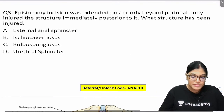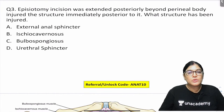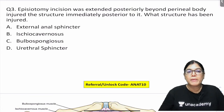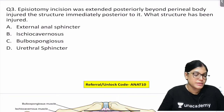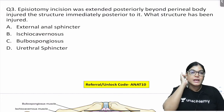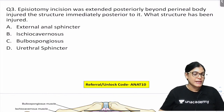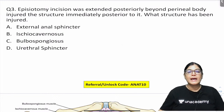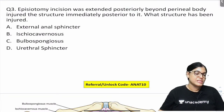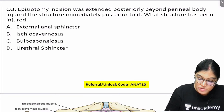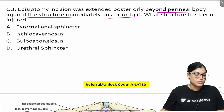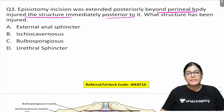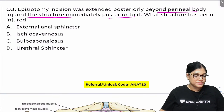Question 3: An episiotomy incision was extended posteriorly beyond the perineal body and injured the structure immediately posterior to it. Which structure is most likely to be injured: external anal sphincter, urethral sphincter, bulbospongiosus, or ischiocavernosus? The key point is the location: immediately posterior to the perineal body. You have 30 seconds to mark the correct answer.